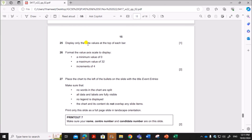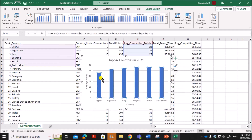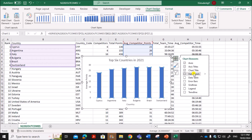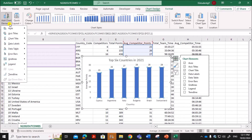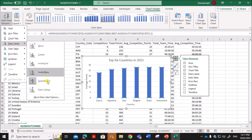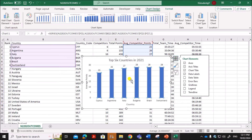Next, display only the data values at the top of each bar. The data values must be shown at the top of each bar. Go to Data Labels. If the option is not visible, click on Chart Elements, then Data Labels, then More Data Label Options, and select Outside End so the values will be shown at the top of each bar.